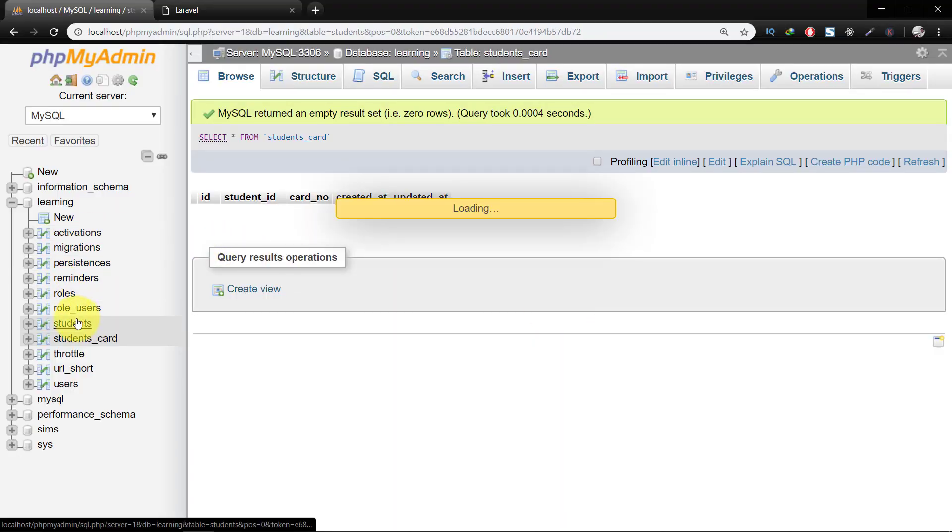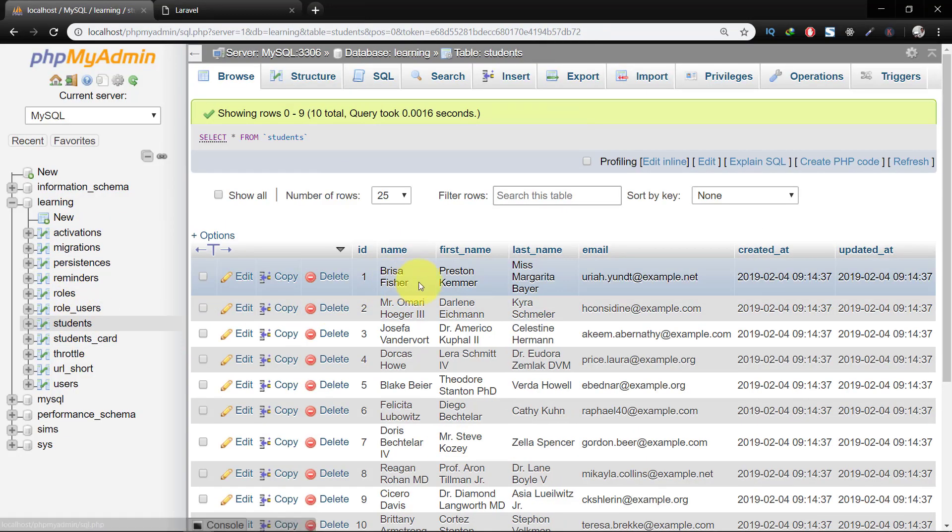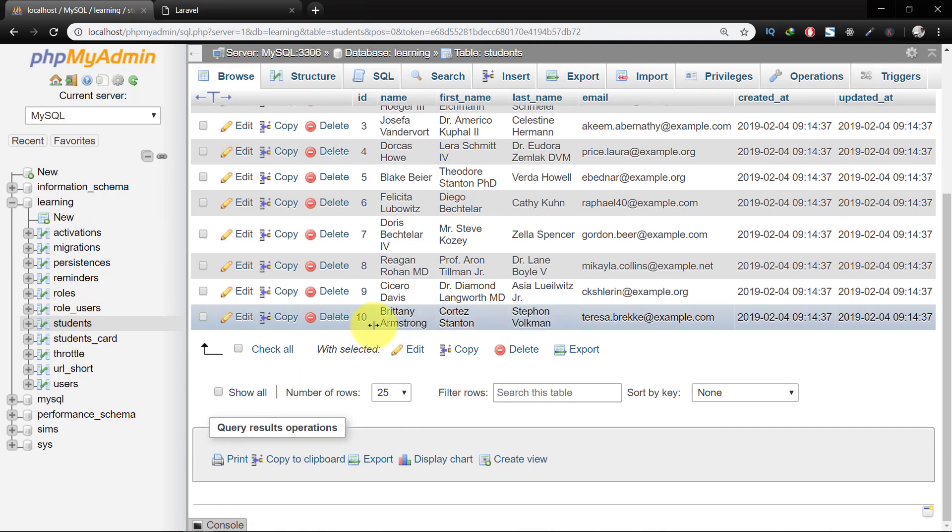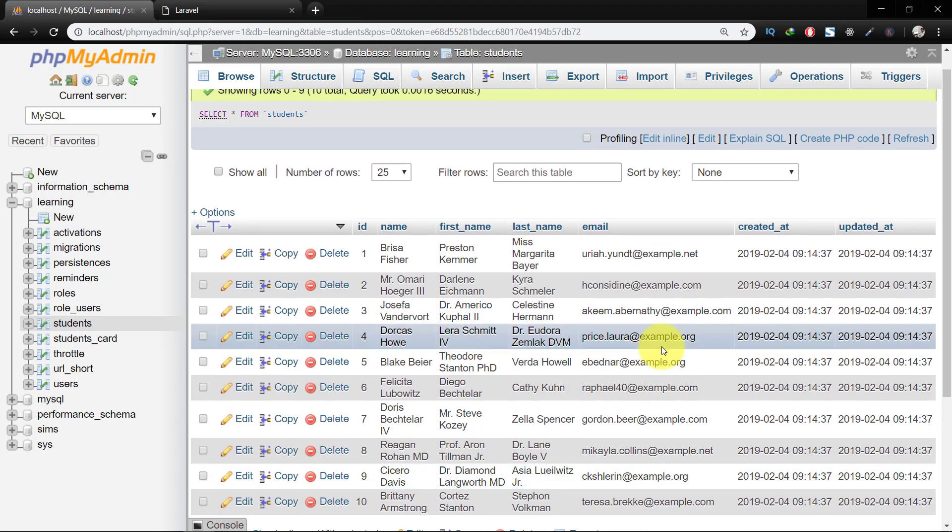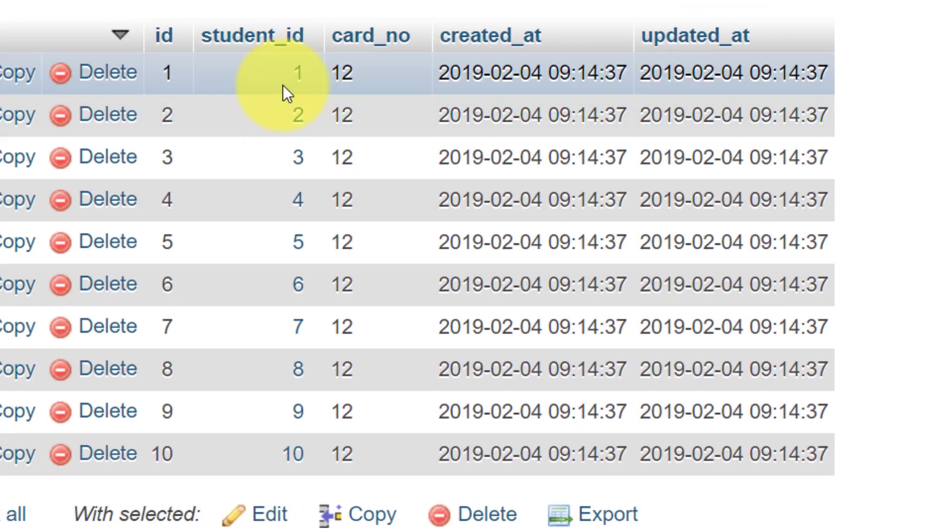Let's check the students table and here we have 10 records with random names. And when we check our students card we have this and we can see the names on hover of mouse on the student ID.